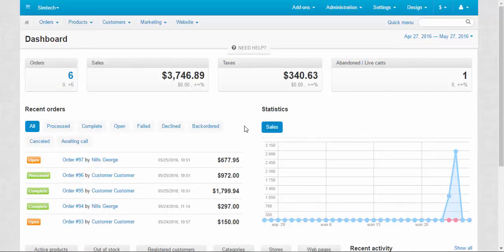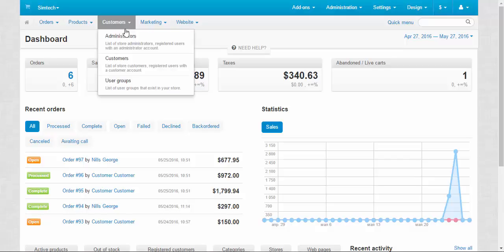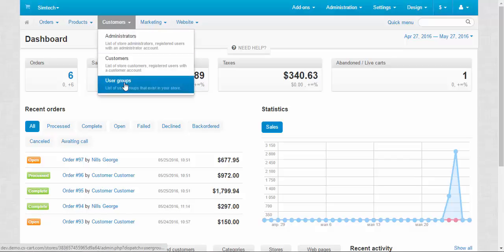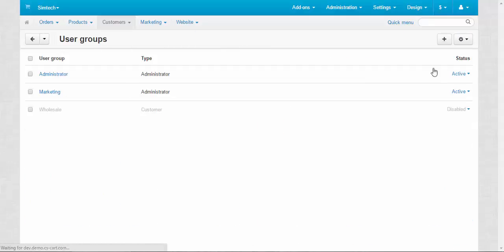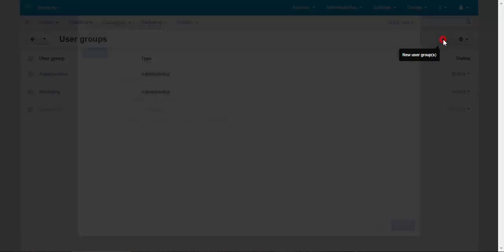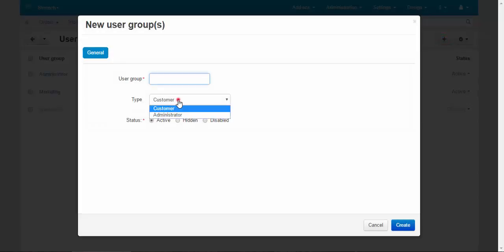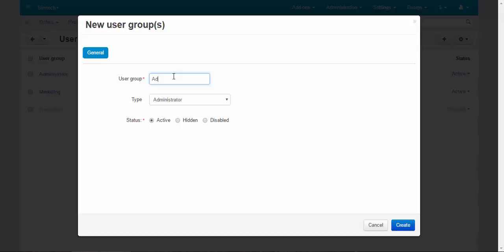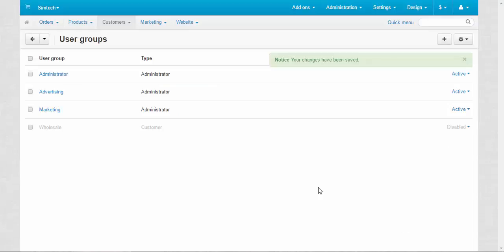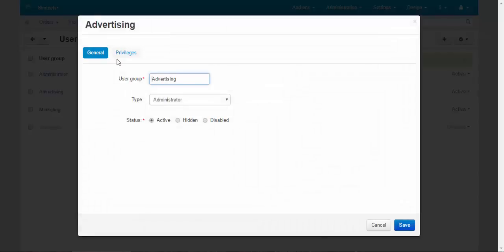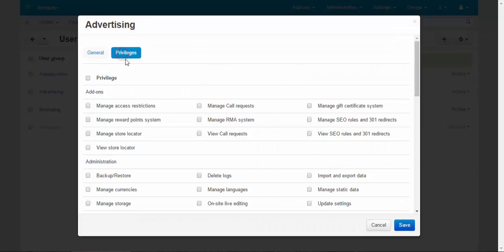Once again, to distribute privileges among administrators, create new administrator user groups. Let me show you once again. User groups. Plus button. Type: administrator user group. Advertising. Create. After that, edit the user group and choose its privileges.